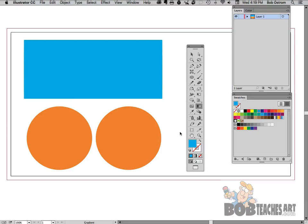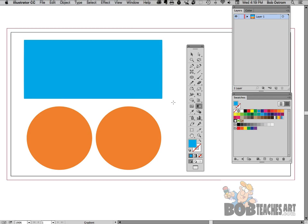Hey guys Bob Ostrom here from BobTeachesArt.com and today we're going to be taking a look at Illustrator and the gradient tool. Now the other day I had a couple of students who were asking me how do I work this gradient tool. They're a little confused about some of the things that it does and what you can do with it. So I thought I would make this video to try and help clear things up just a little bit.